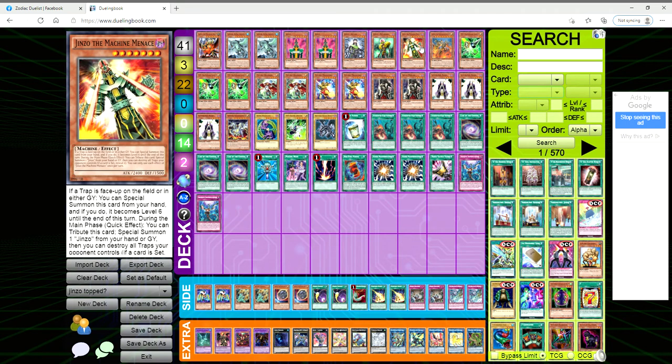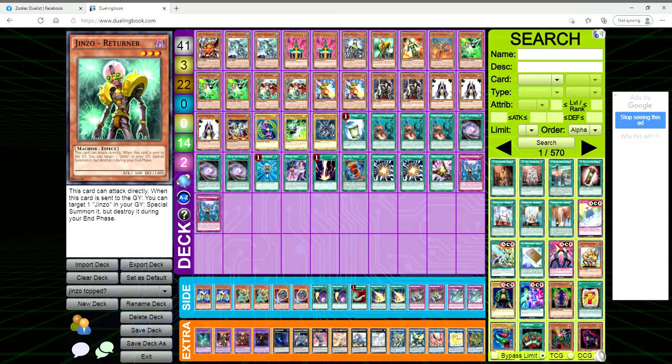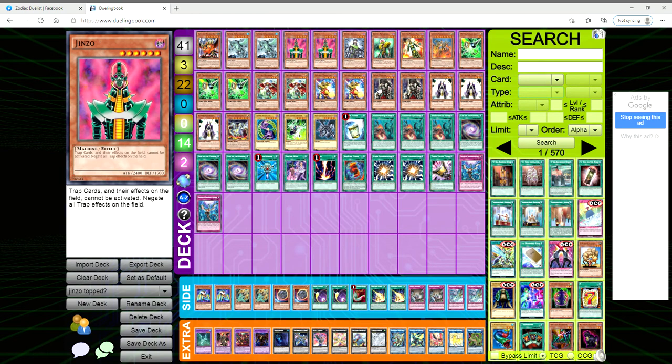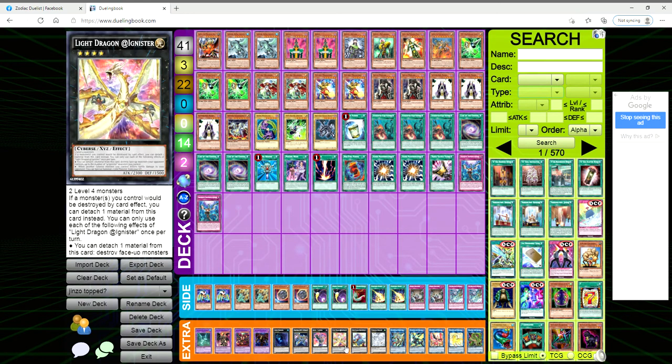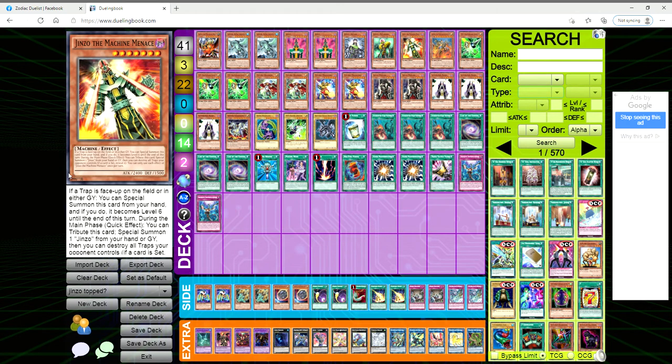Jinzo the Machine Menace: if a trap is face up on the field or in either grave, you can special summon this card from your hand. If you do, it becomes level six. If you have this guy out and you bring it out with Jector, you can special summon this and then make a rank six into Jinzo Lord.